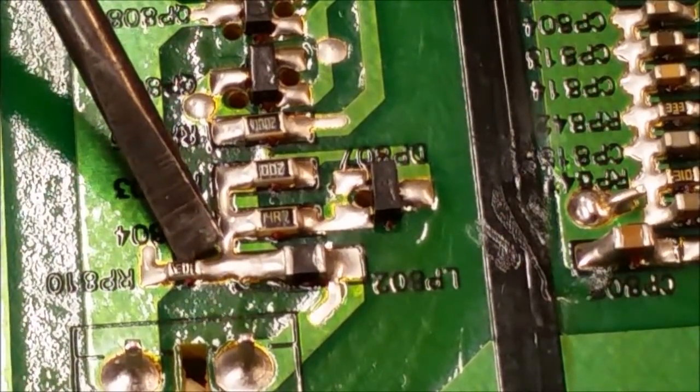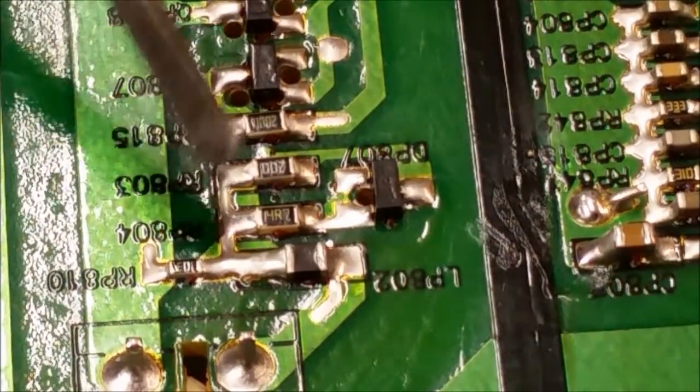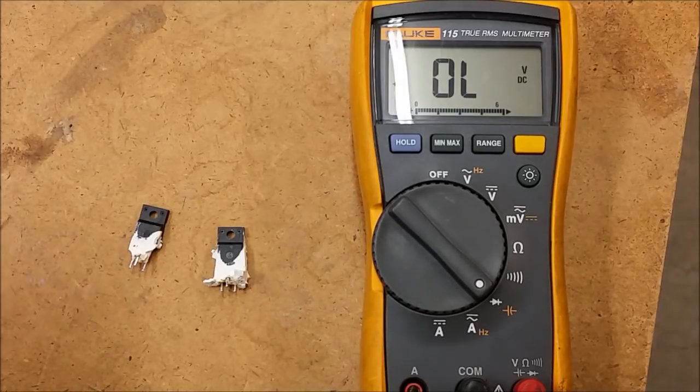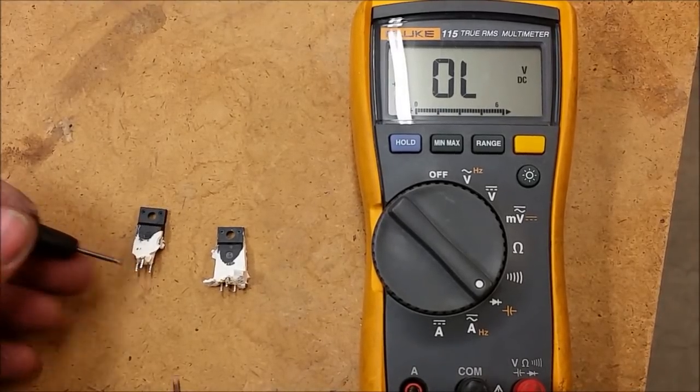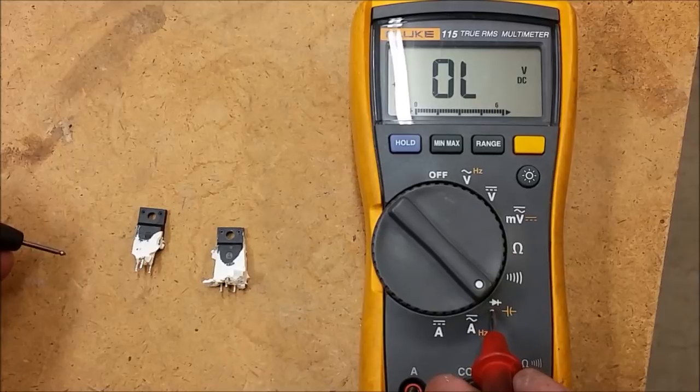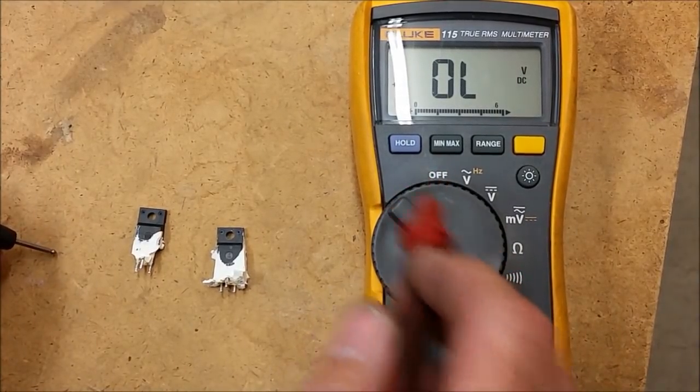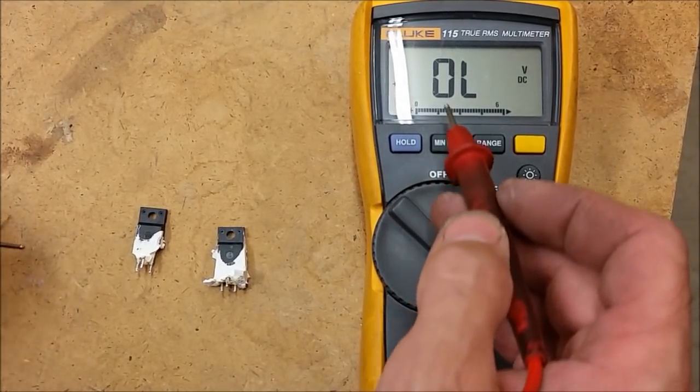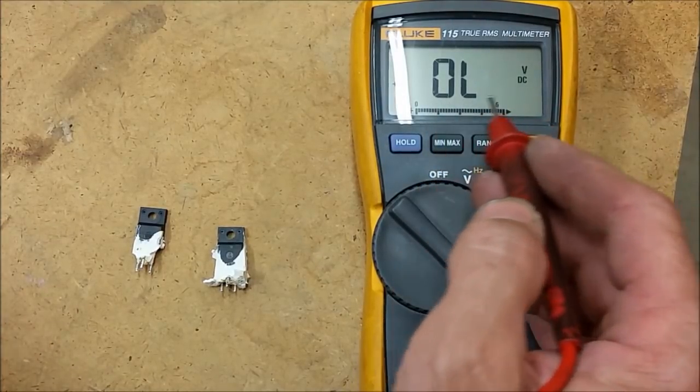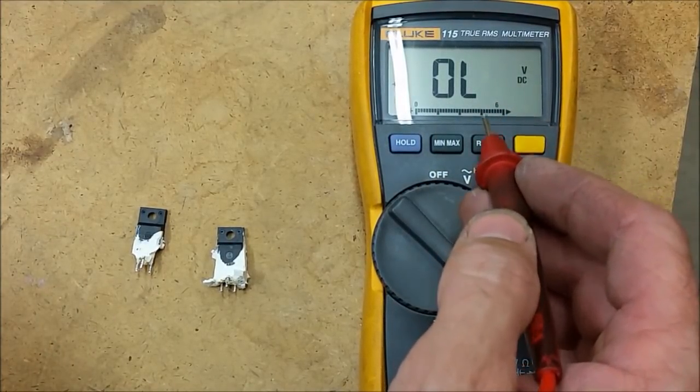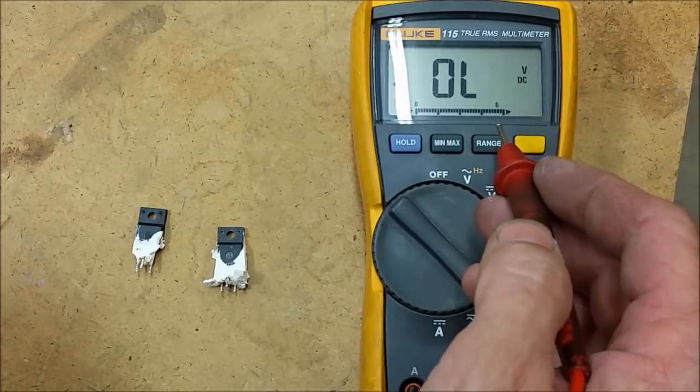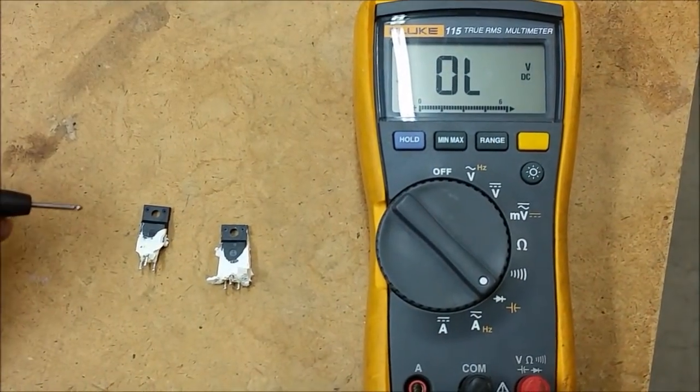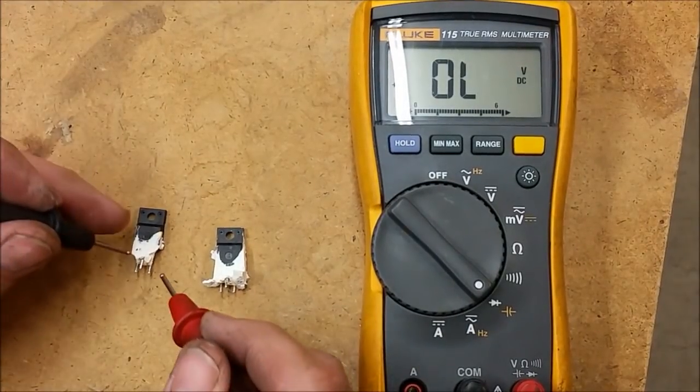I've went ahead and removed both FETs from the board. I've got my ohm meter on the diode range, and with this particular ohm meter, when it is in the diode range it actually displays the voltage, not resistance readings. So if I measure a regular diode and I see 3 tenths of a volt, then that's what the voltage drop is across the diode.